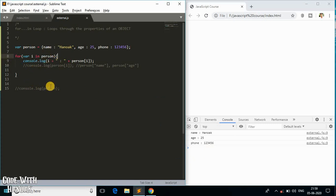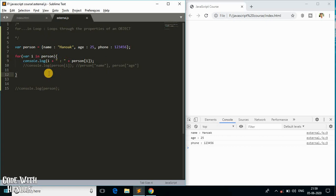If you have a scenario where you need to loop through properties and values simultaneously, the for...in loop is the best solution. This is how it works in JavaScript — I hope that was helpful!